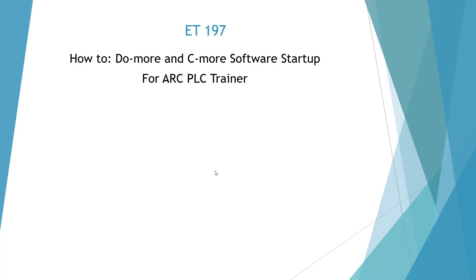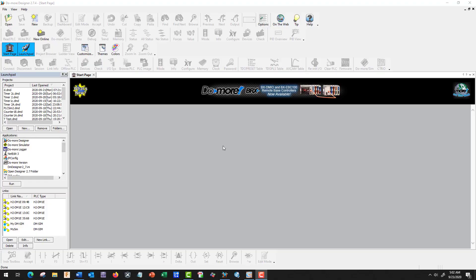Welcome to the ET197 How To Do More and See More software setup for our ARC PLC trainer. Here I have the Do More Designer software, and I'm going to show you how to connect to our live ARC PLC and transfer the program.